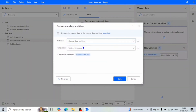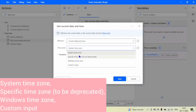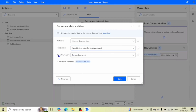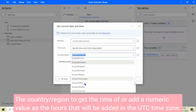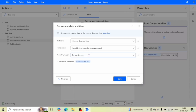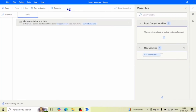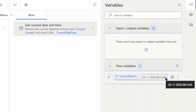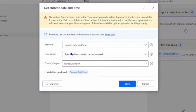If you want to get a specific time zone, you can select that option and here you can select the country or region. You will get a list and can select any country and region of that country. Click save and run the flow — you will get the time of London, Europe, which is 8:13 AM. However, note that the 'Specific Time Zone' option in the time zone property will be deprecated and become unavailable for use in the 'Get Current Date Time' action.